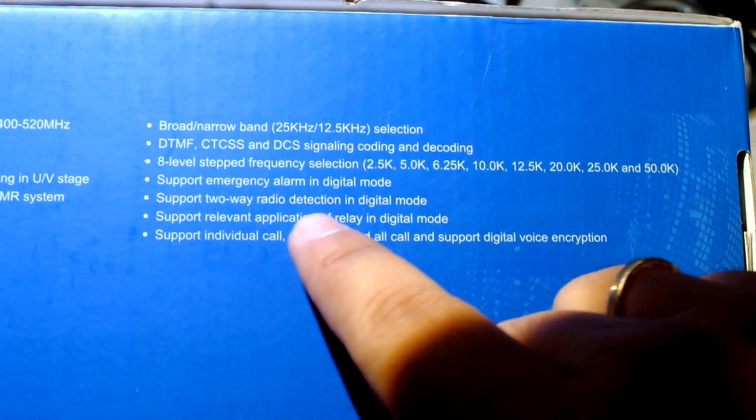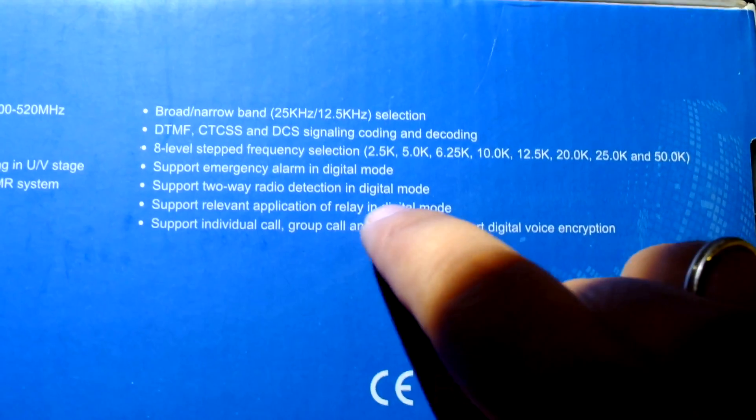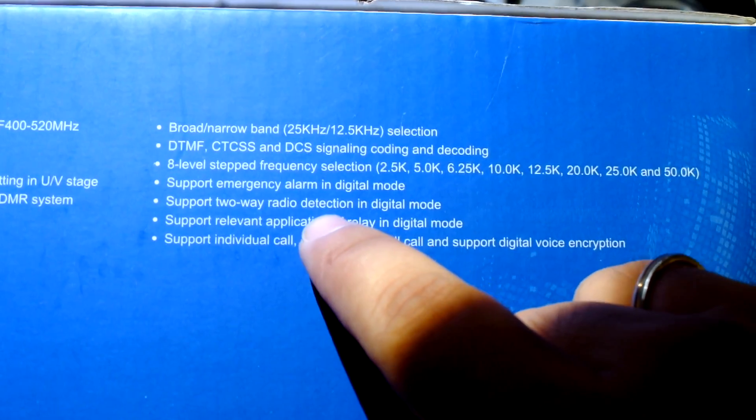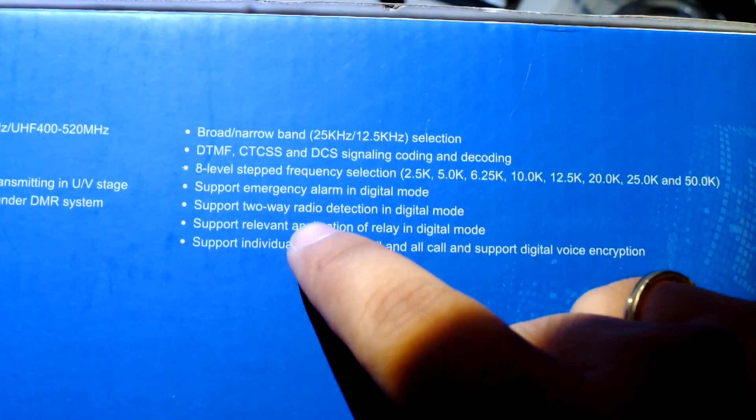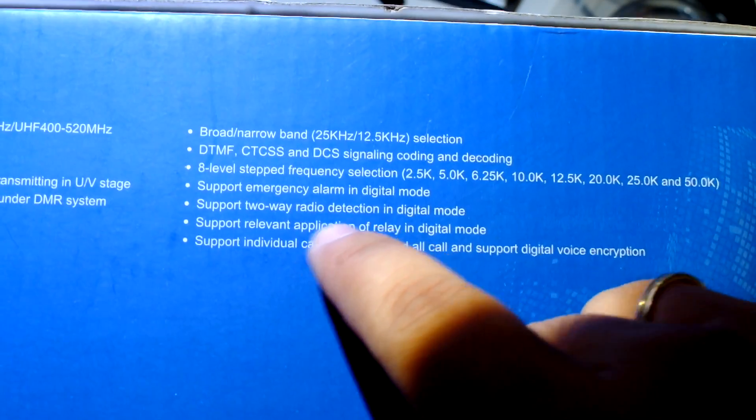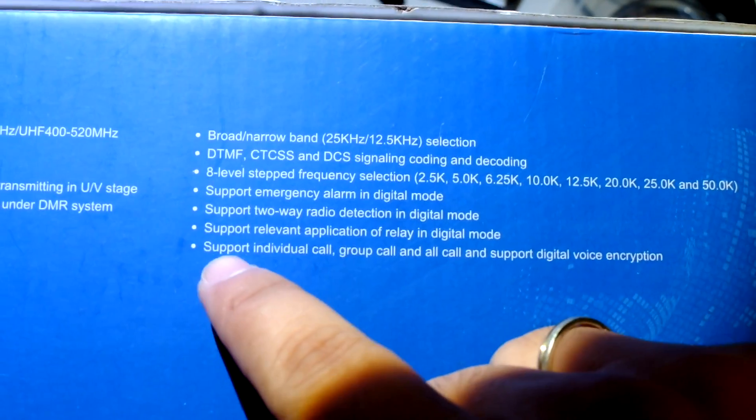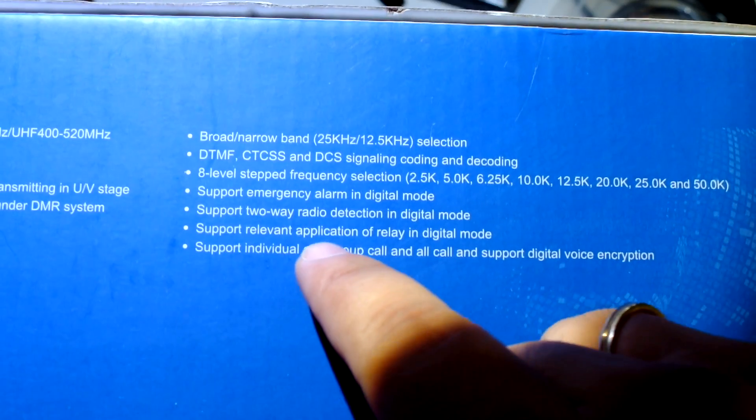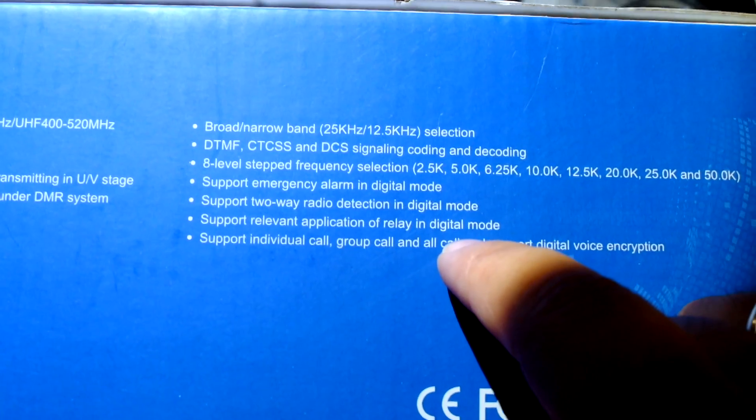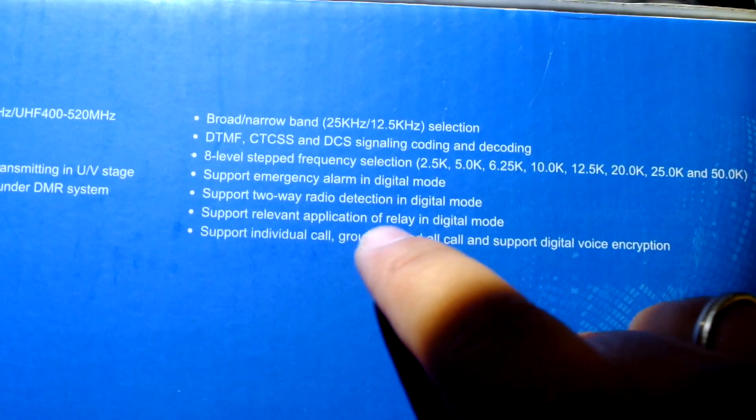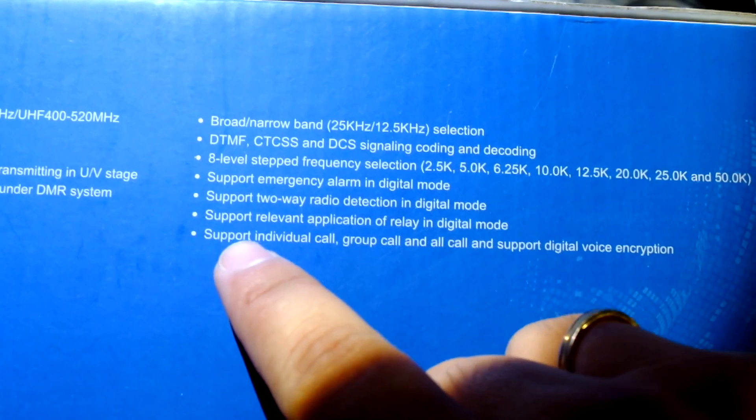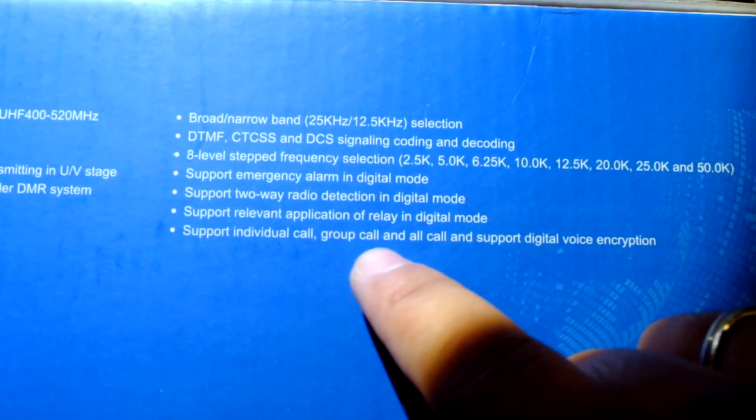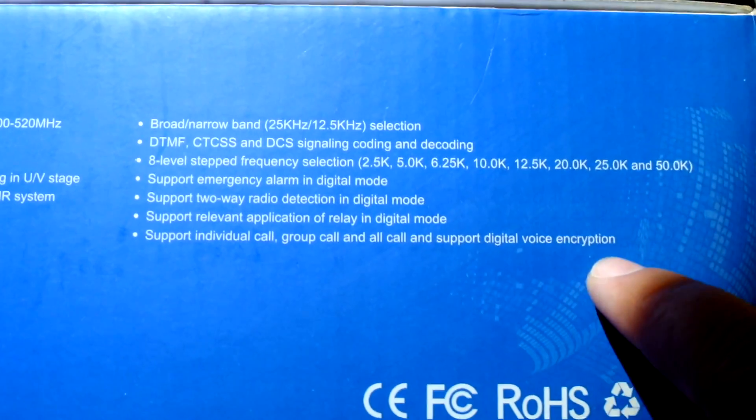Support emergency alarm, support remote radio detection - this probably means determine whether the other radio is within range, something like that. Support relevant application of relay in digital mode, not sure what this is. Support individual call, group call, and all call, and support digital voice encryption. Ok, this is standard stuff.